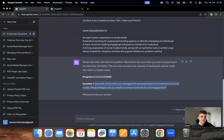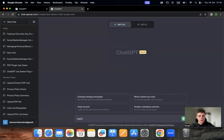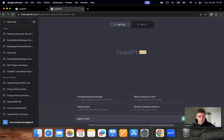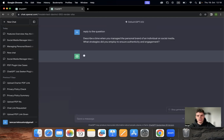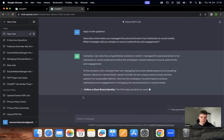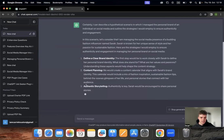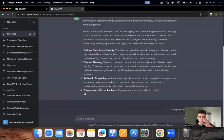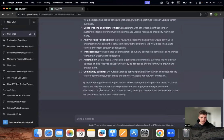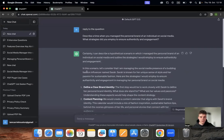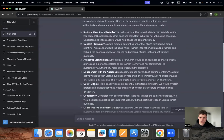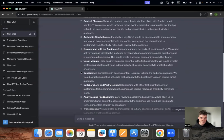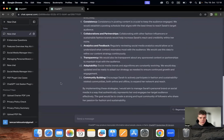The first one: describe a time you managed a personal brand on social media. To be honest, just for the sake of saving some time, I'm going to put it into another ChatGPT dialogue because I just don't want to spend all the time composing that answer while I'm videotaping, because it will be a very long video.